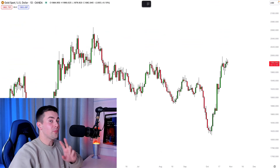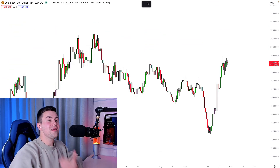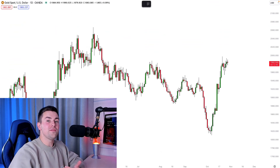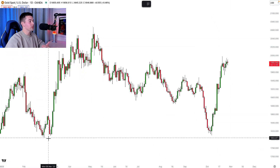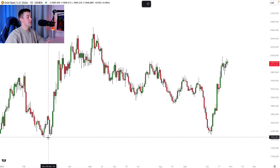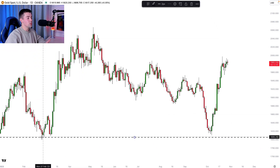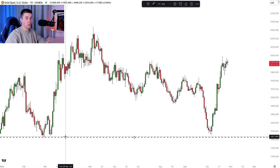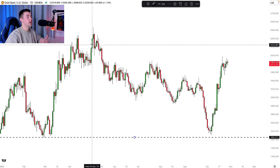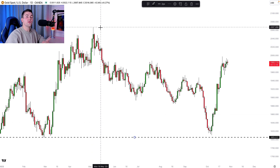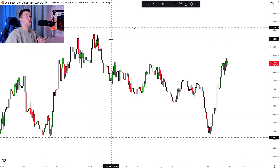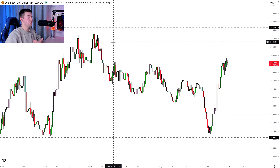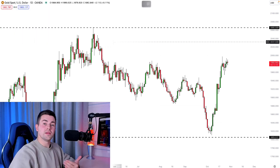Step number two: identify the low and the high of the visual range. On a price chart, identify the lowest low and draw a horizontal line, then identify the highest high and draw a horizontal line based on that.